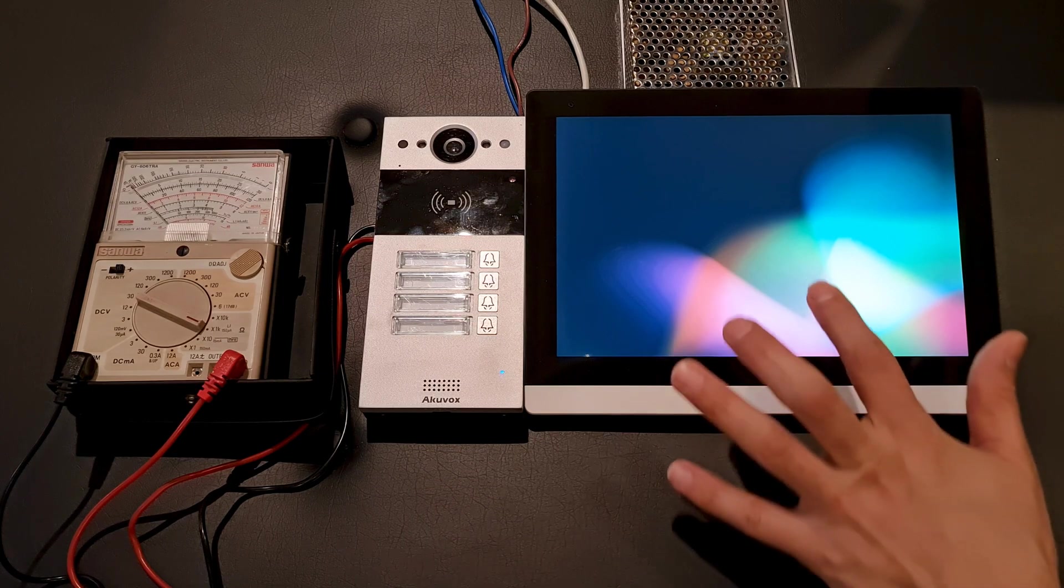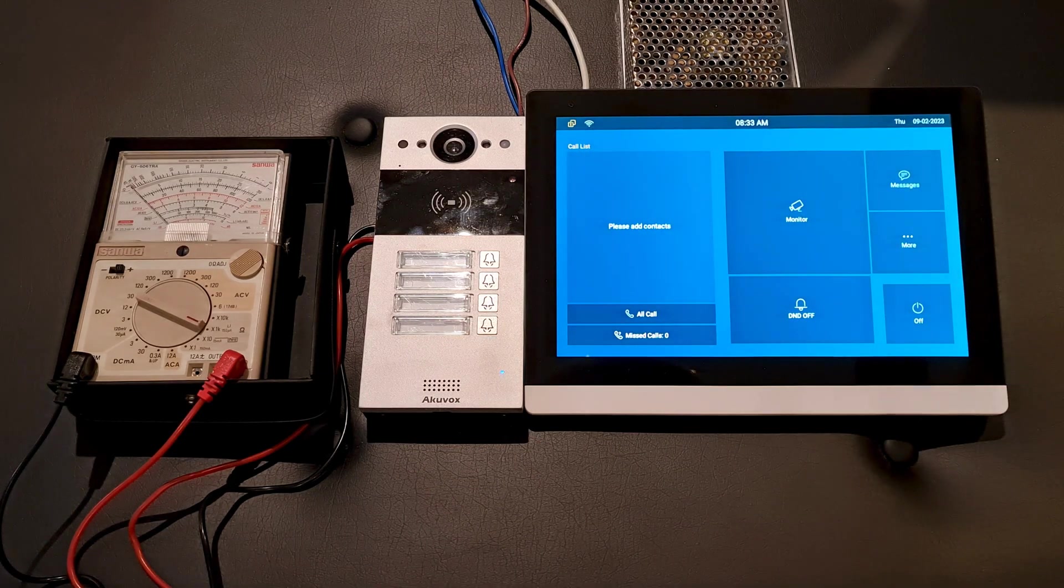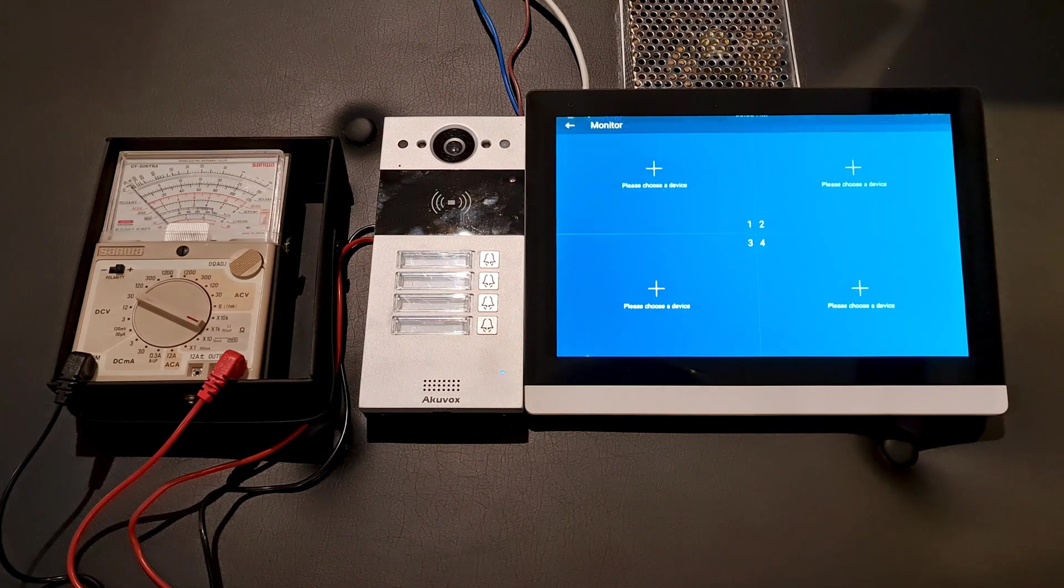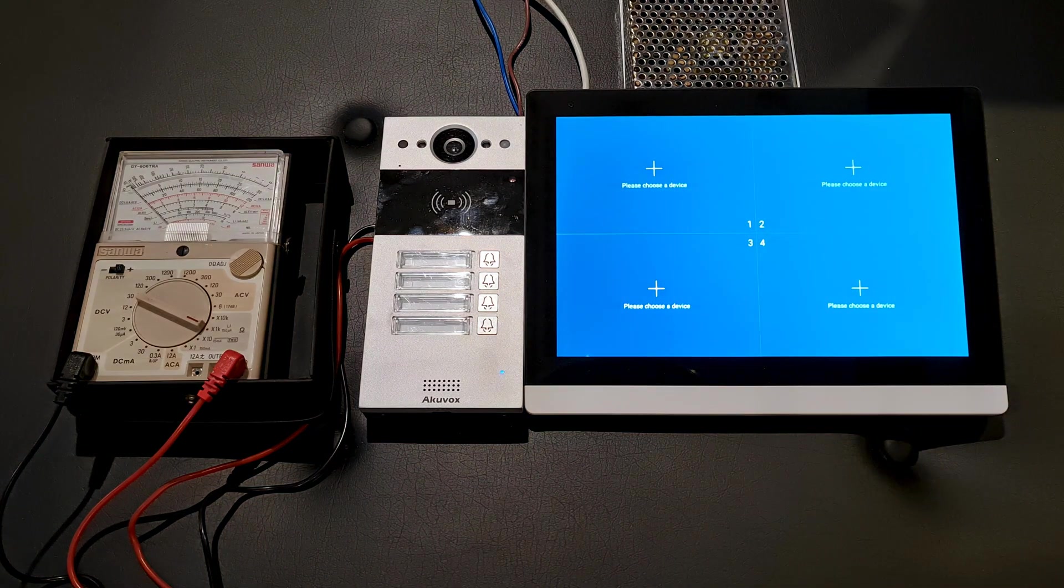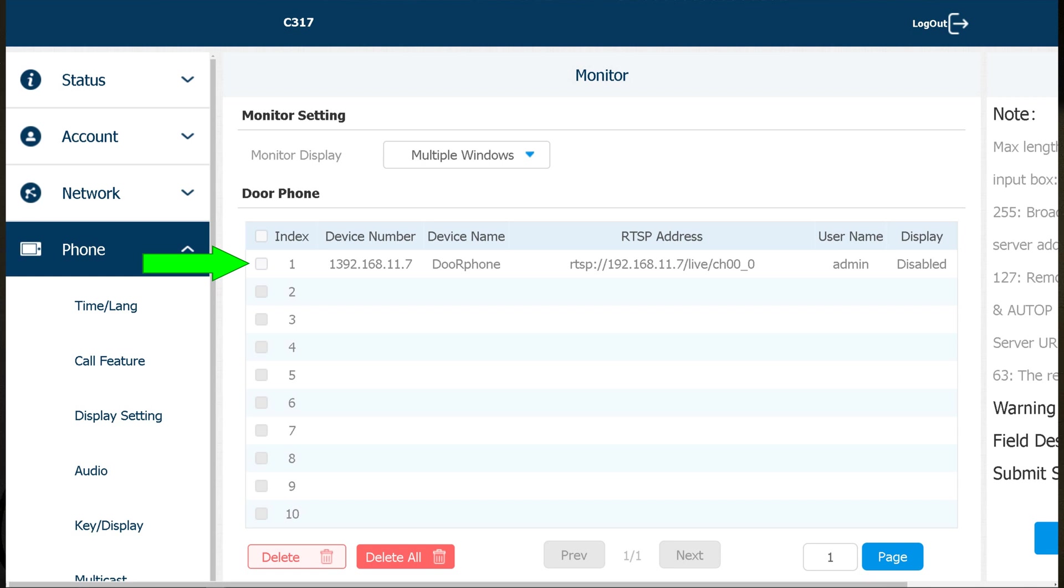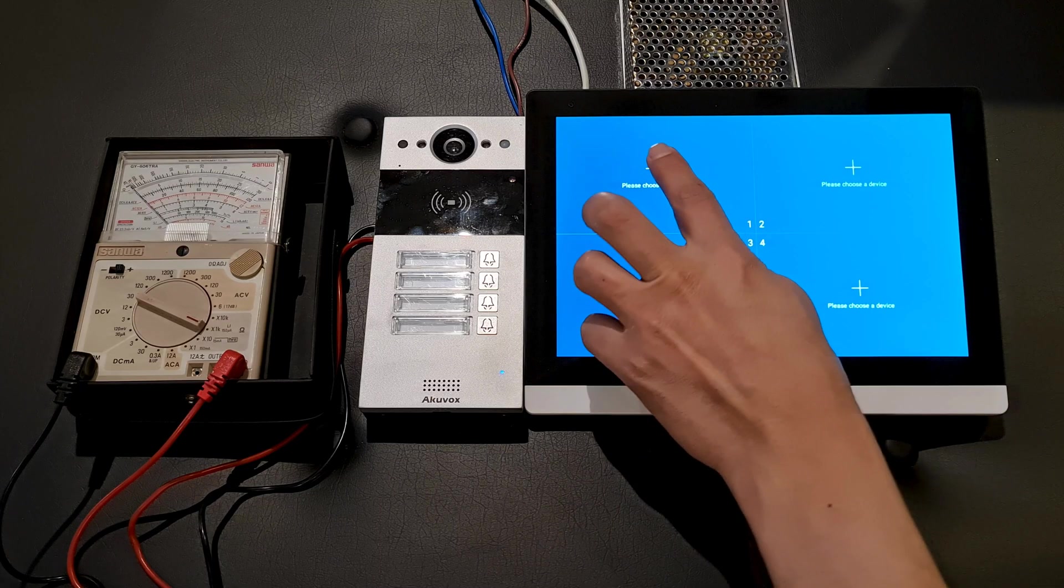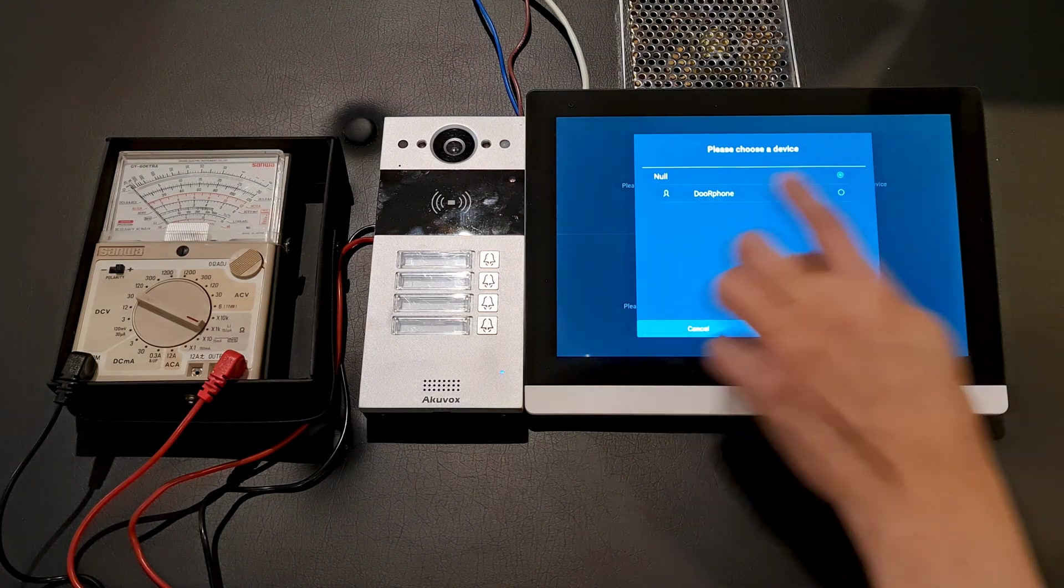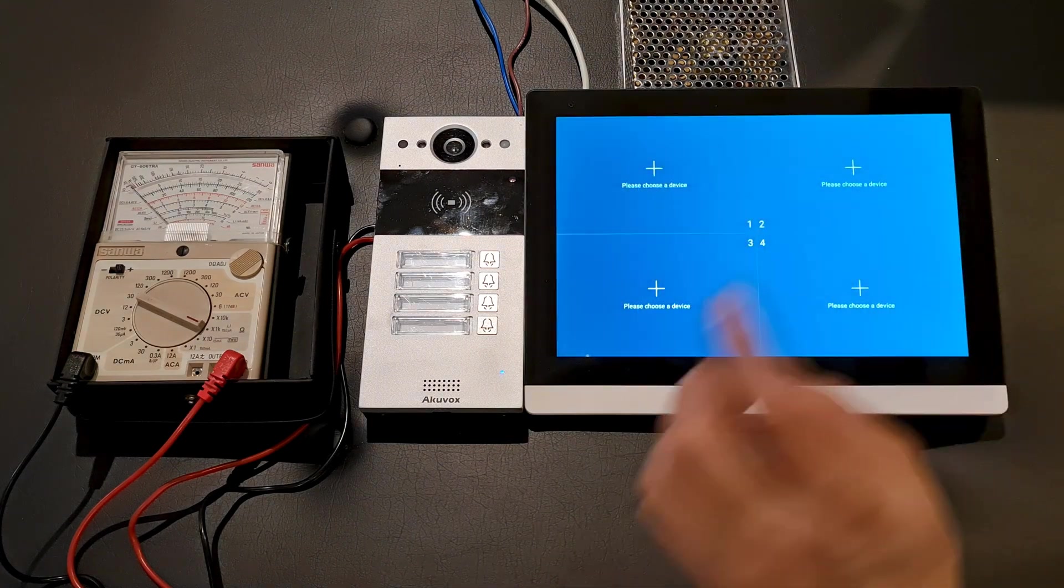Using indoor monitor, select monitor. In this page, you can add up to four cameras, the ones you add in door phone list. Tap plus. We have door phone.